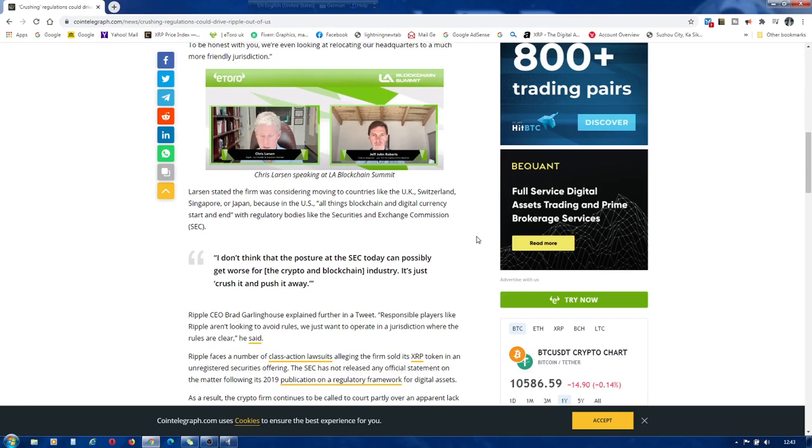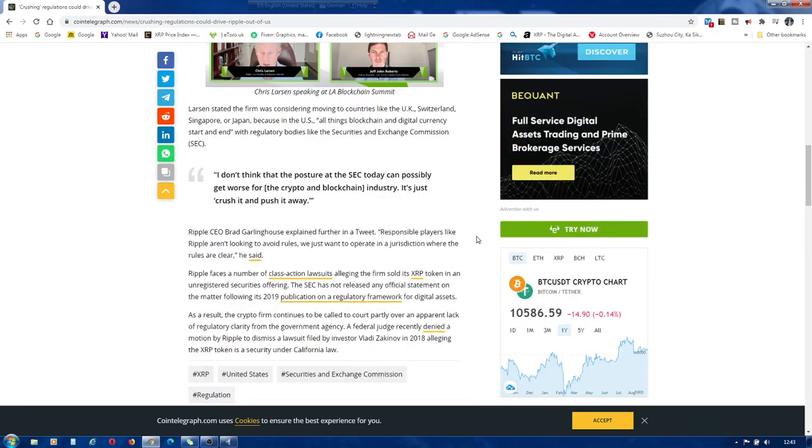I don't think that the posture at the SEC today can possibly get worse for the crypto and blockchain industry. It's just crush it and push it away.